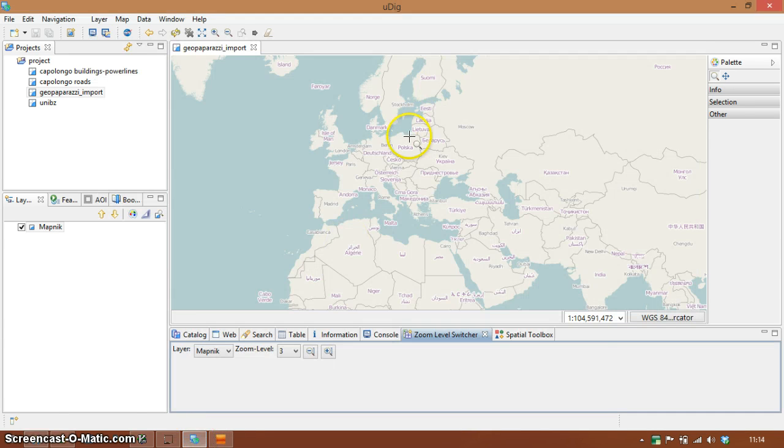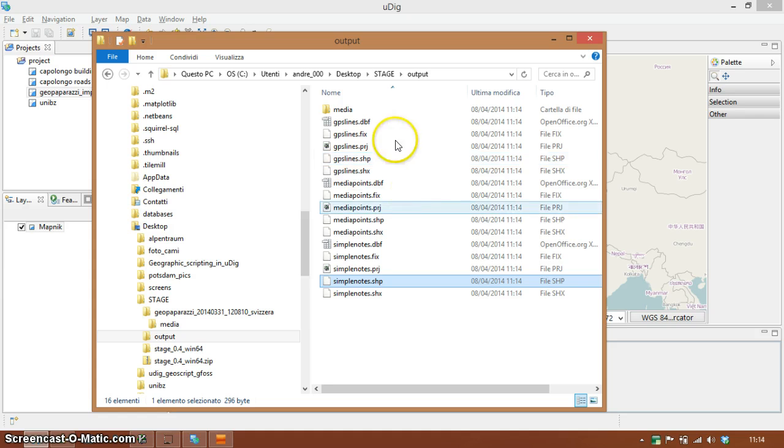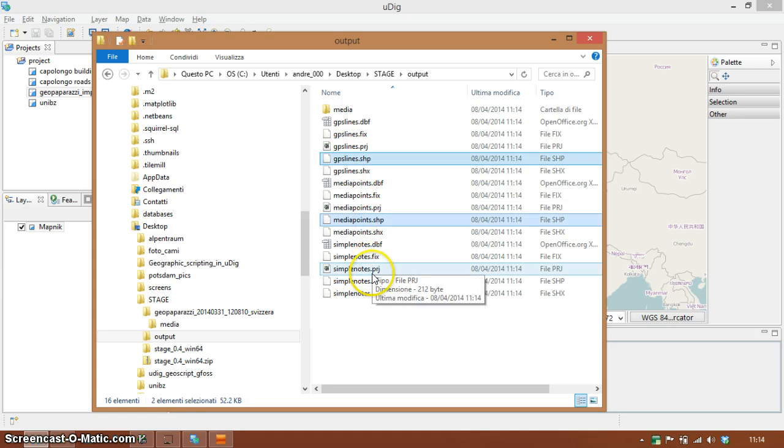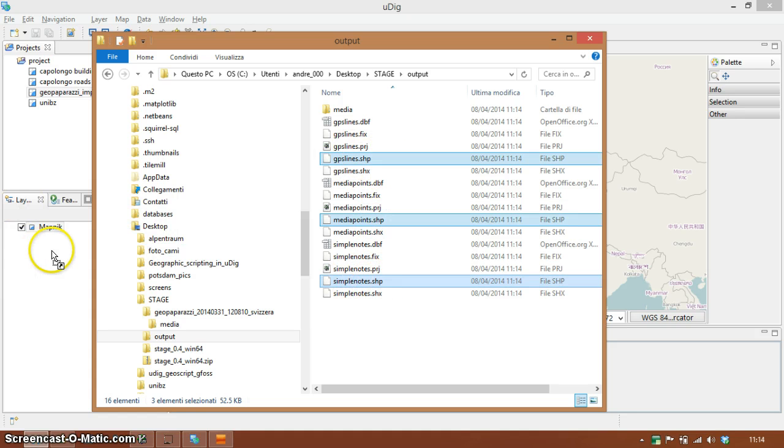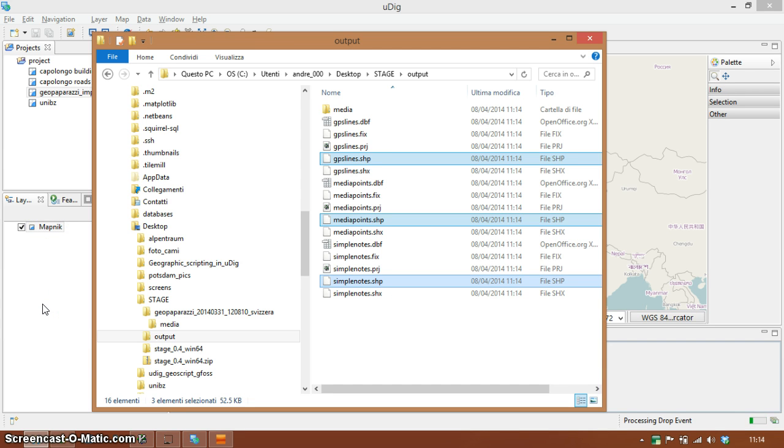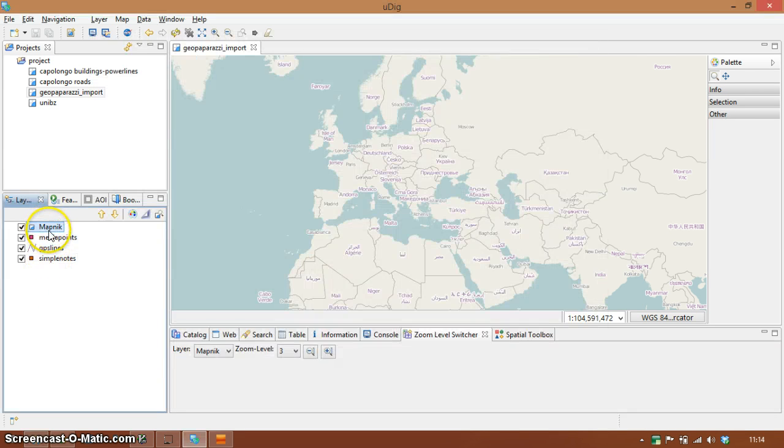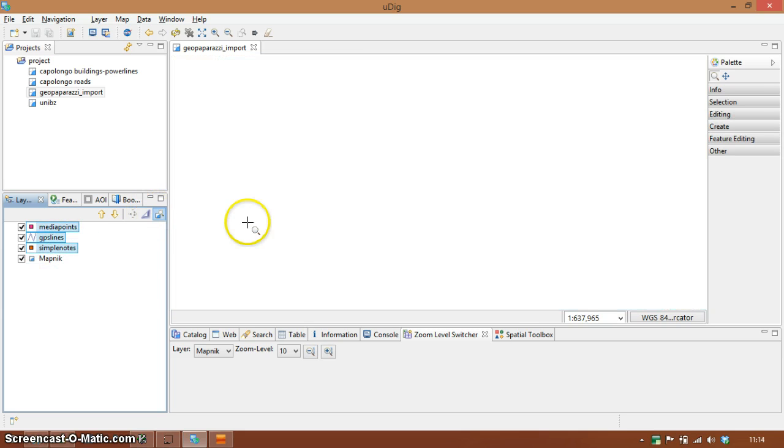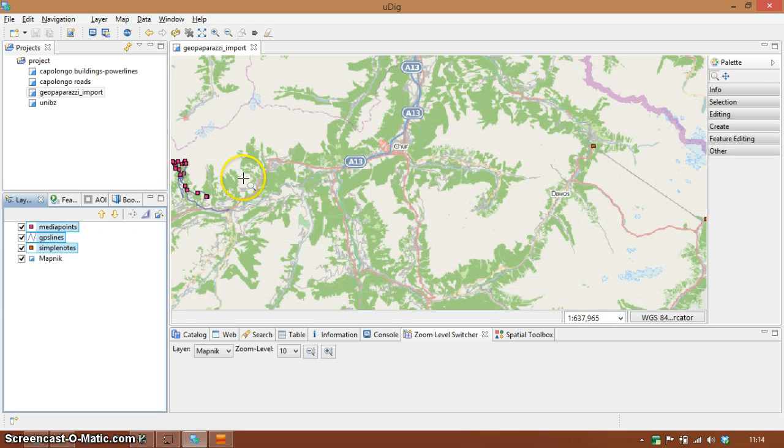So let's view this in a GIS. In my case I'm using UDIG because I'm addicted to it and let's zoom to this.